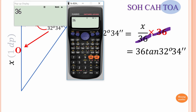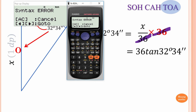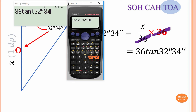Enter 36 × tan(32 degrees, press the DMS button, then 34 minutes, and press DMS again to close the degrees-minutes entry. If you forget, you'll get a syntax error. Close bracket and press equals. The answer is 22.9934 and so on.